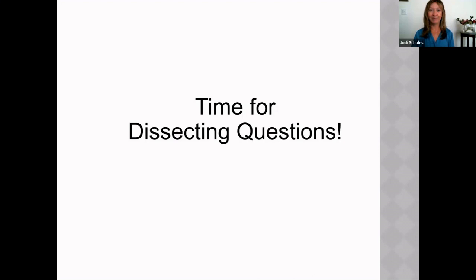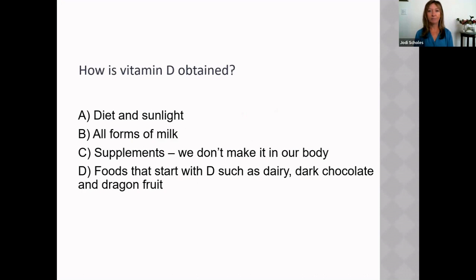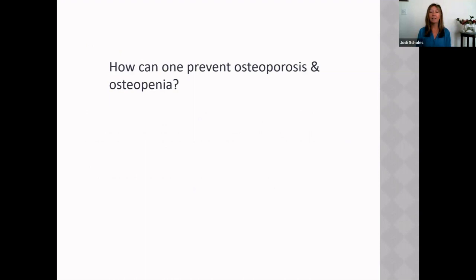First practice question: How is vitamin D obtained? A) through diet and sunlight; B) through all forms of milk; C) through supplements — we don't make it in our body; D) through foods starting with D such as dairy, dark chocolate, and dragon fruit.